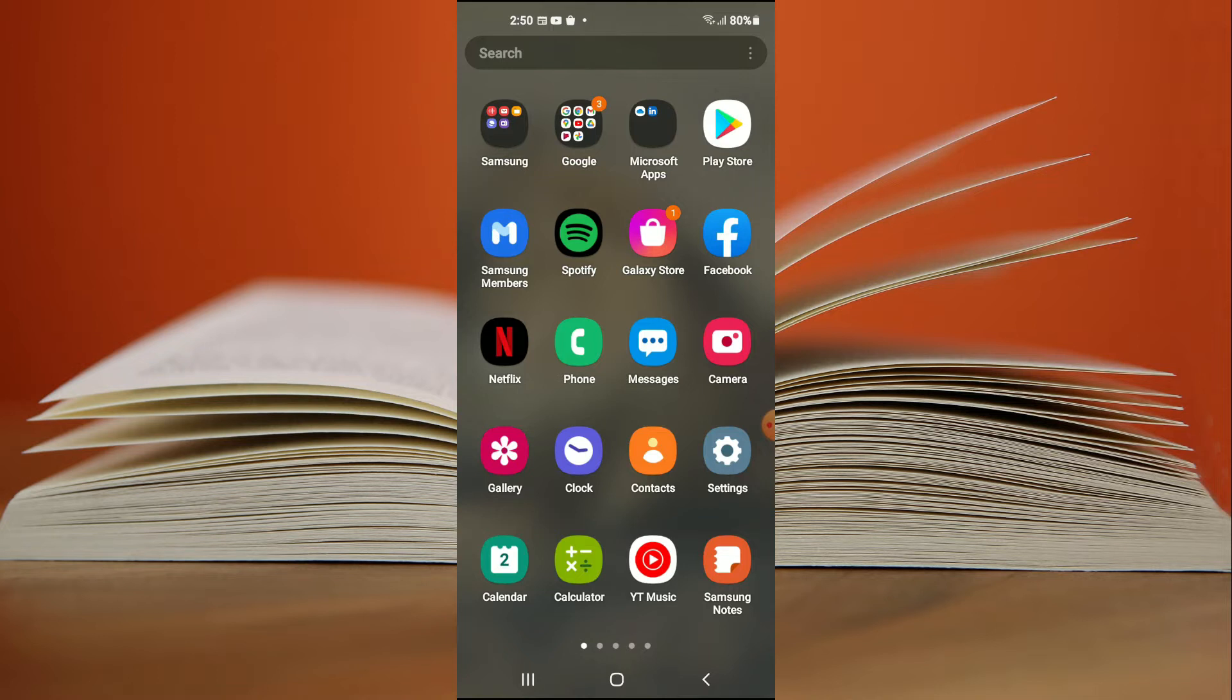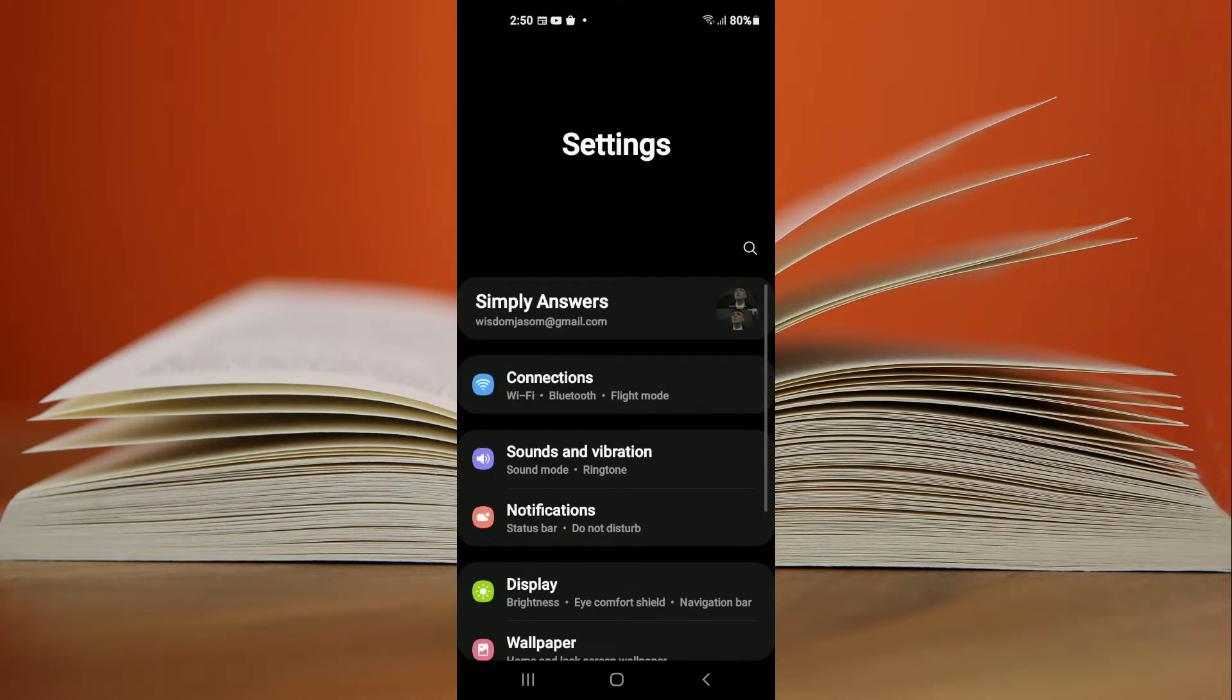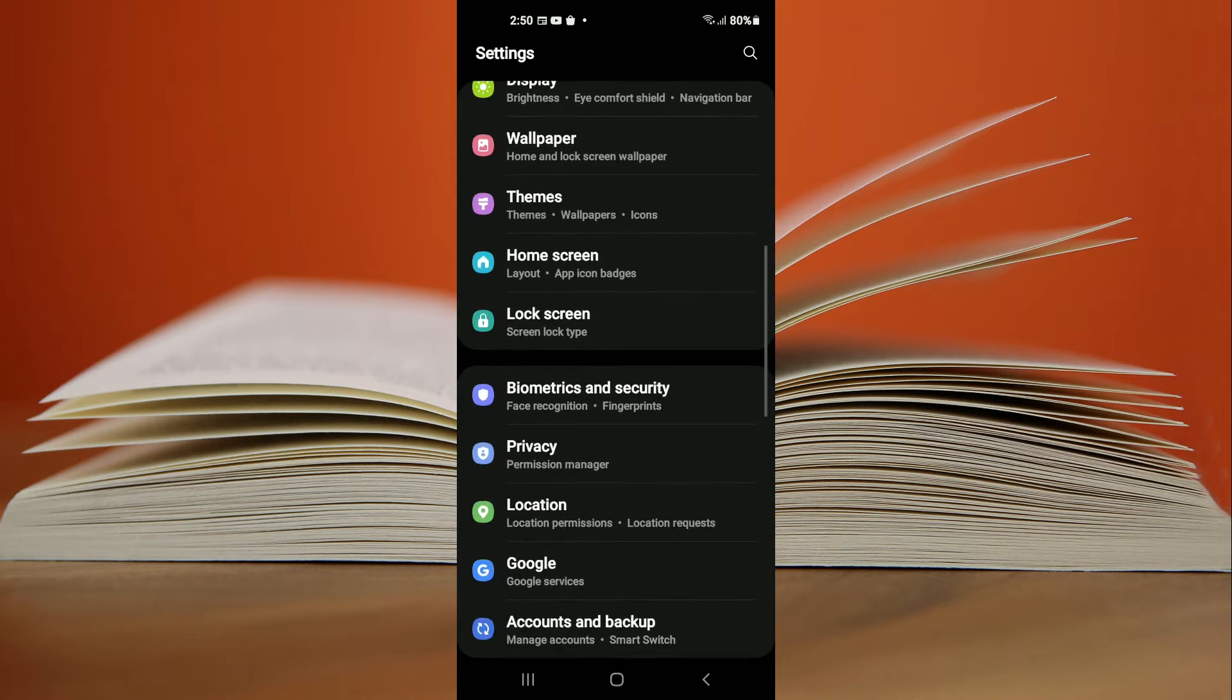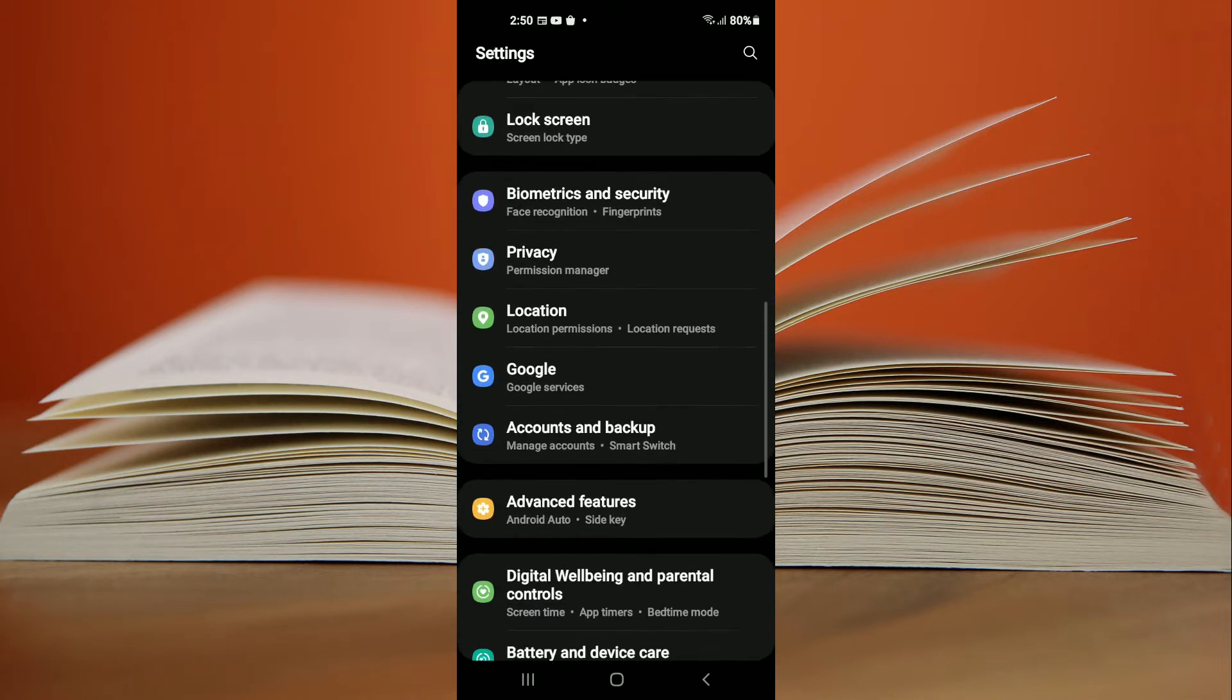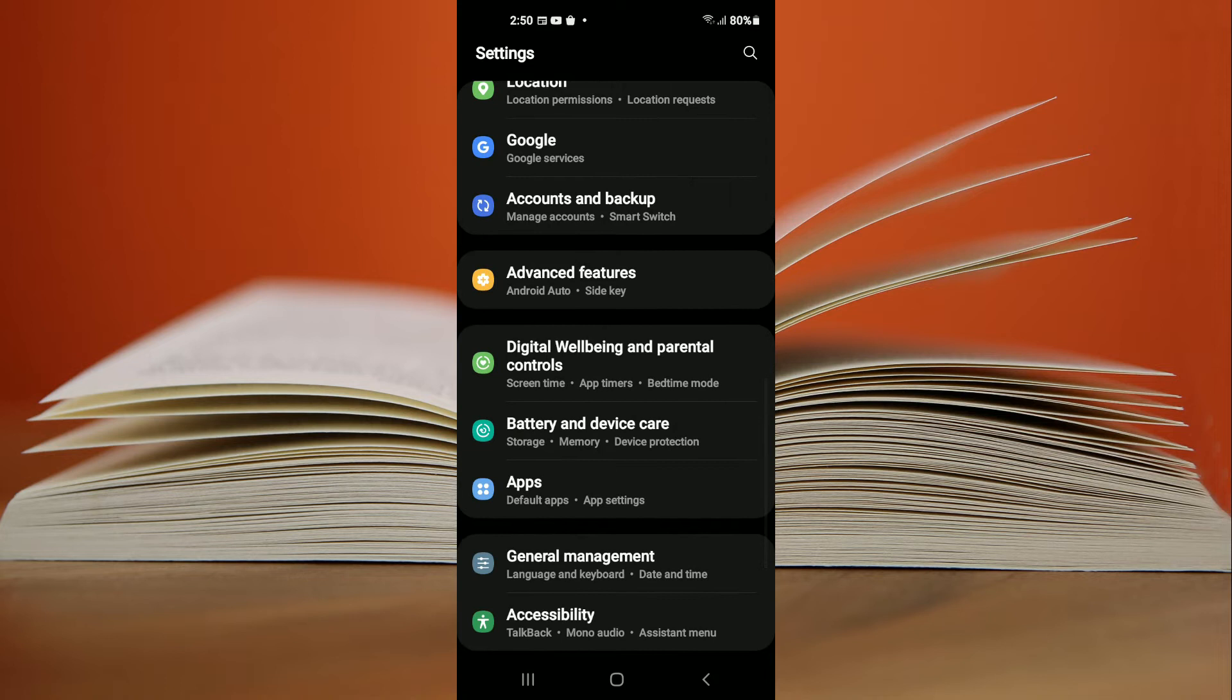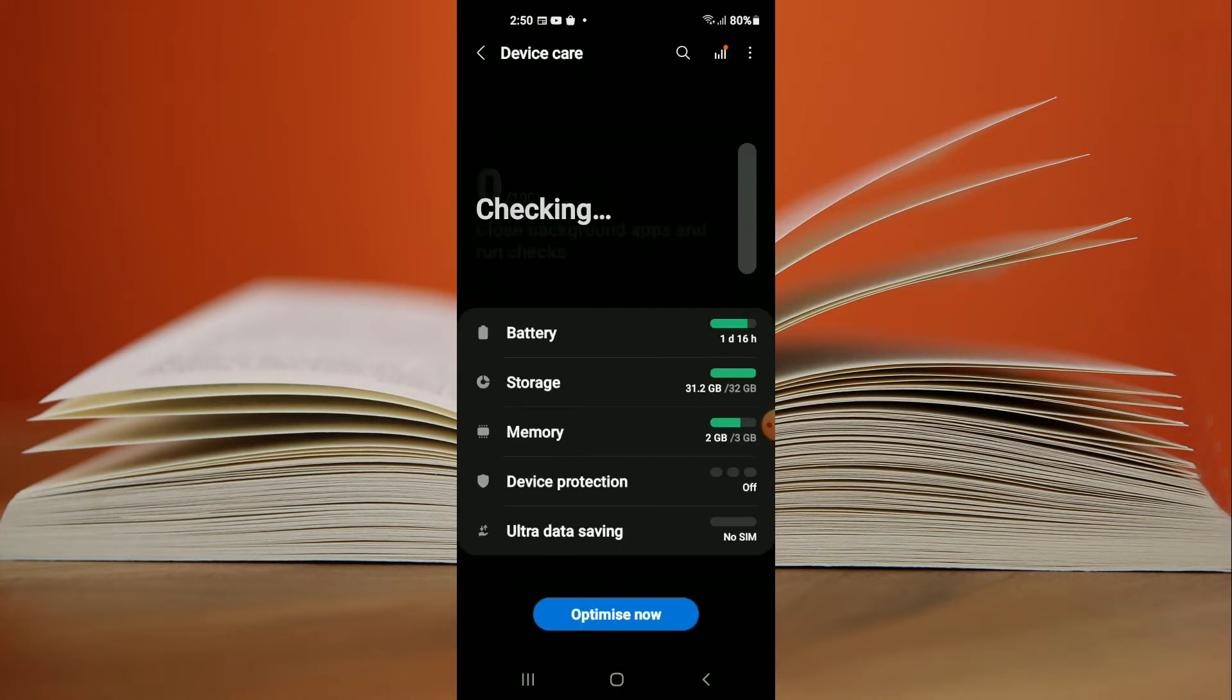First, you'll need to go into Settings. Once in Settings, scroll down and select Battery. Right here, Battery and Device Care. Then tap on Battery.